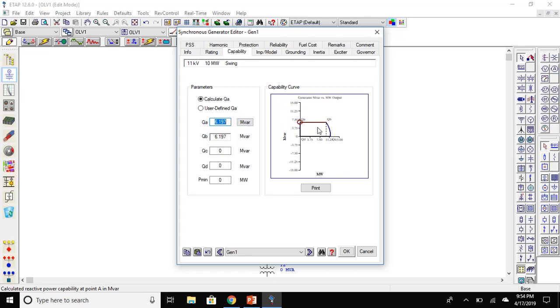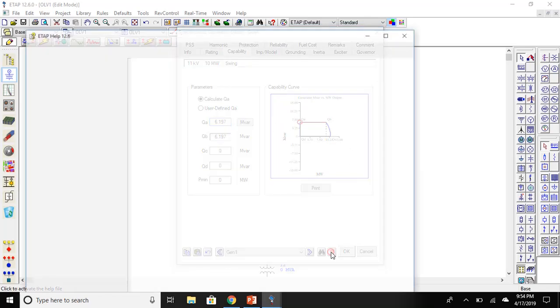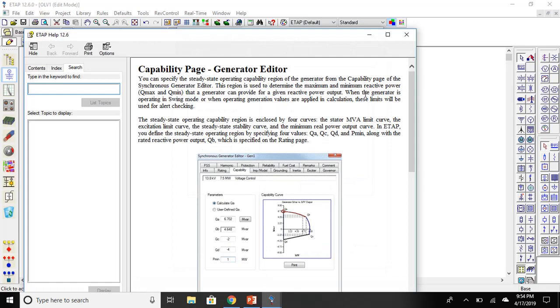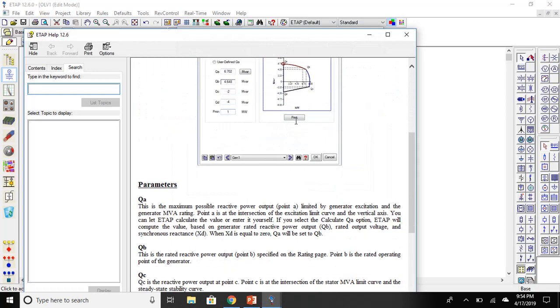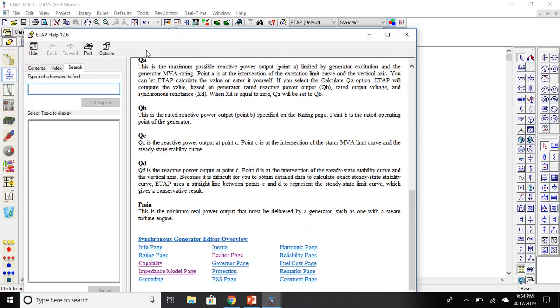ETAP software already sets the values to some values. To see where these values come from, click on the question mark. Here you can see all the values and how you can calculate them.